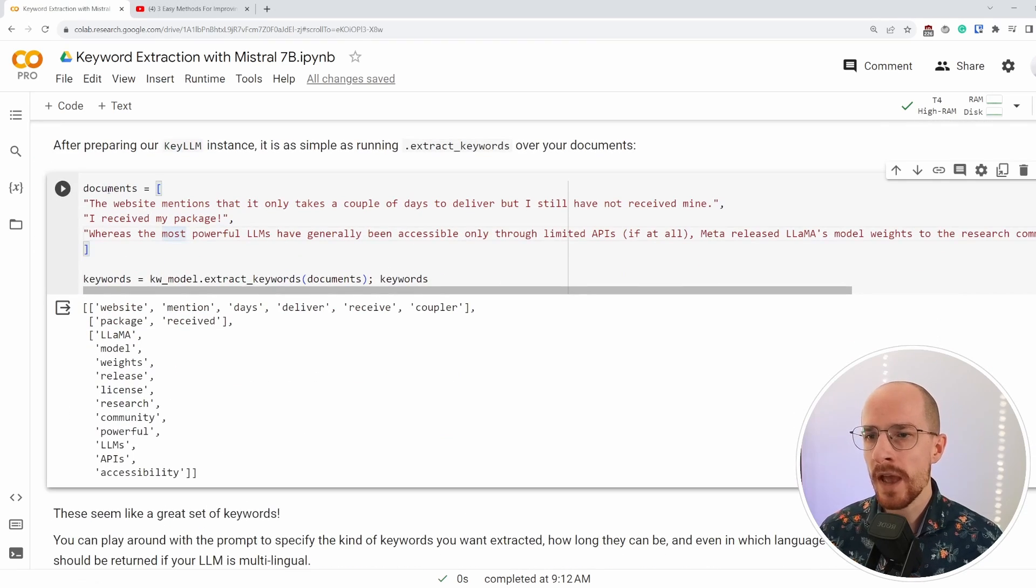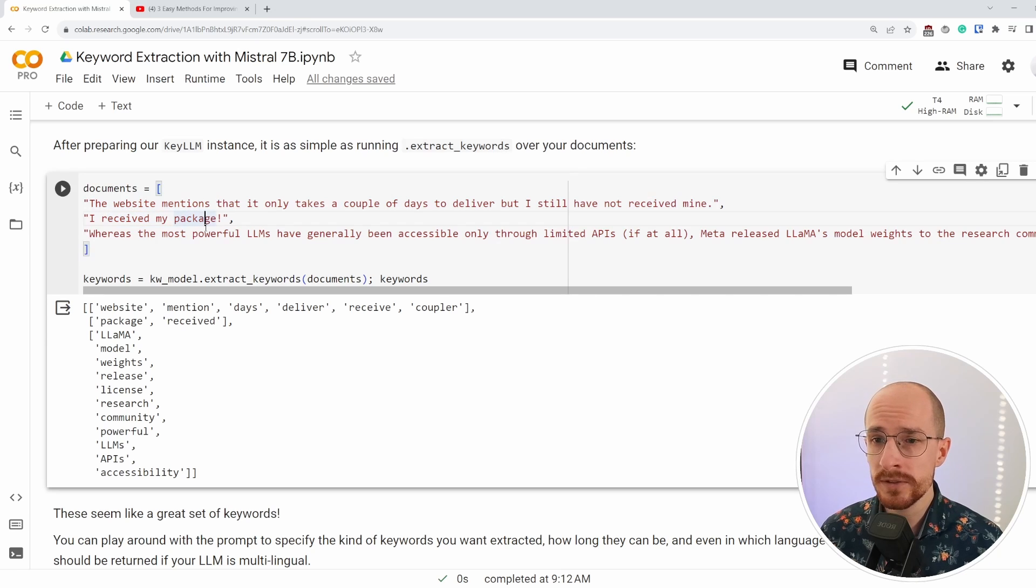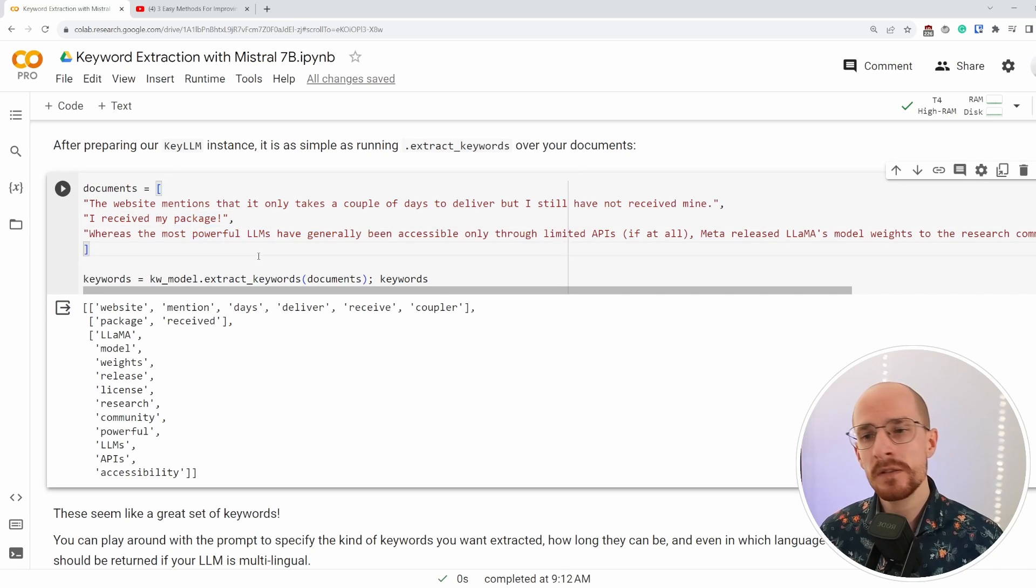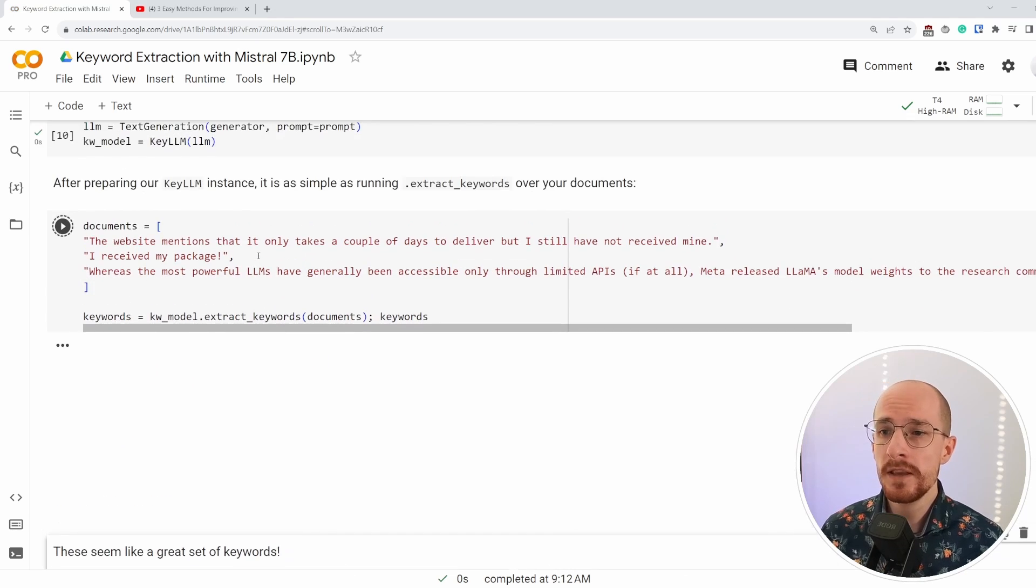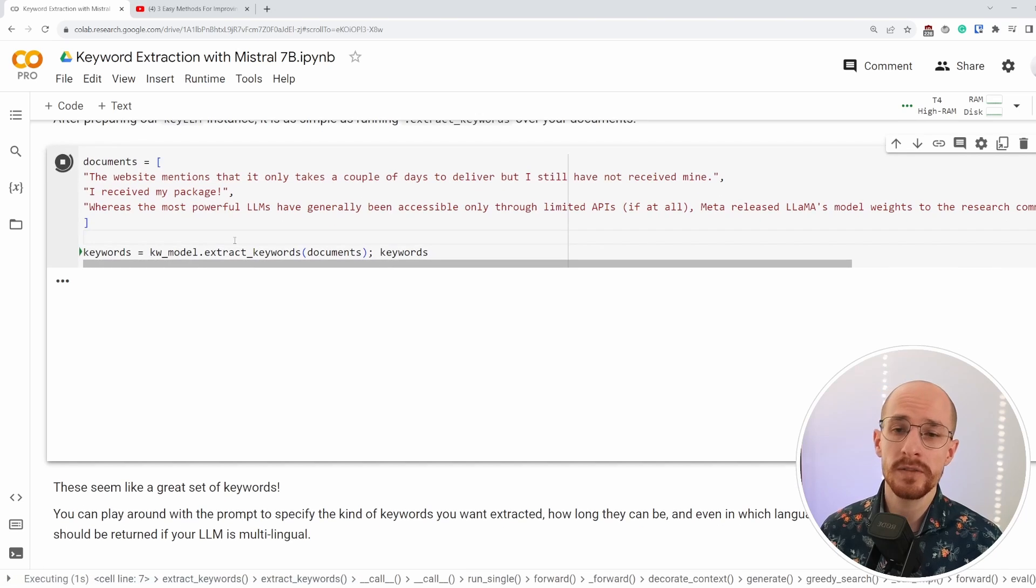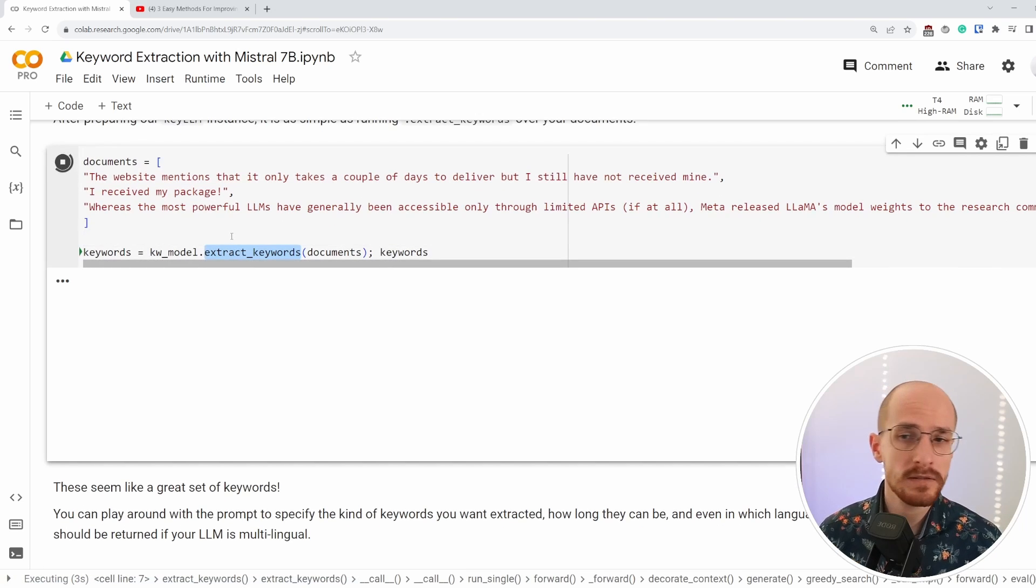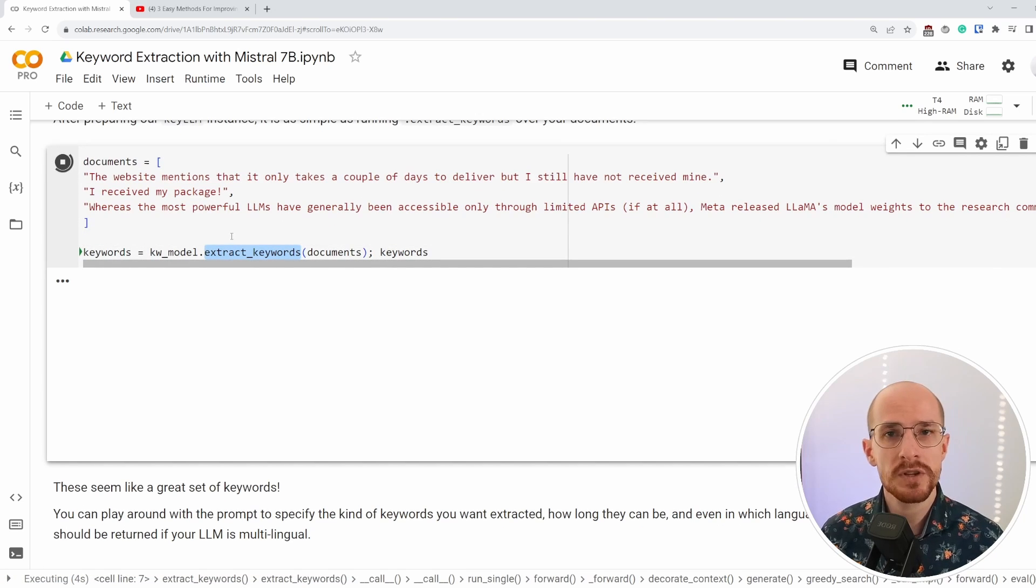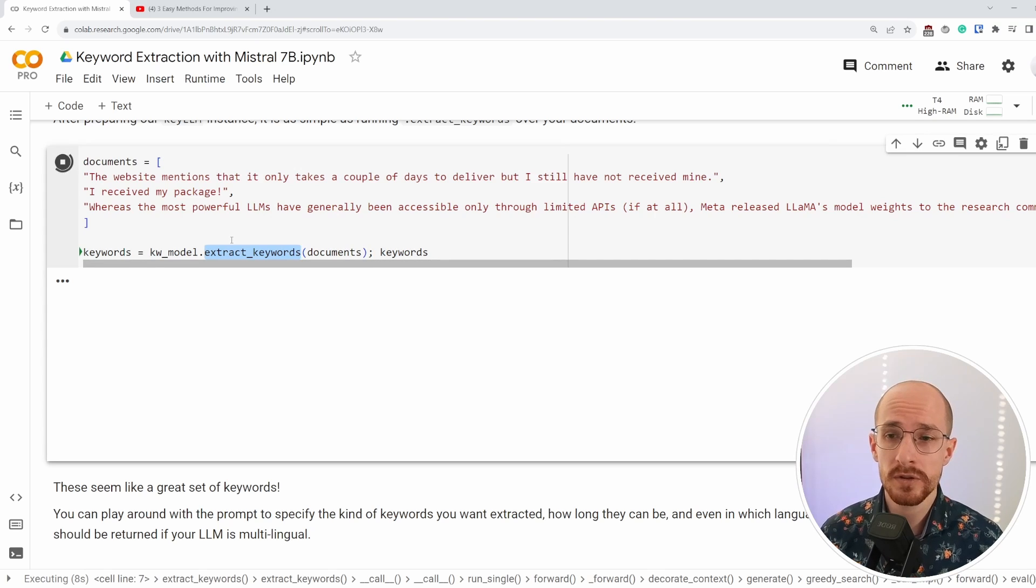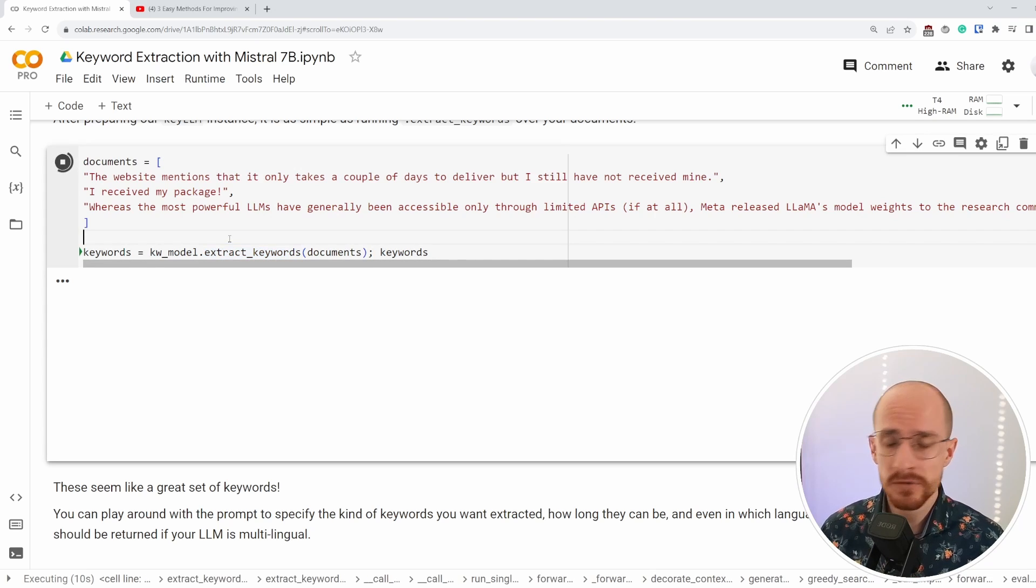We have some documents here. These two are about receiving some orders, and this is about LLMs and we can give them to KeyLLM for it to process. It's nothing more than just running extract keywords on a bunch of documents to make sure they are extracted correctly.